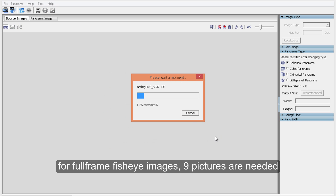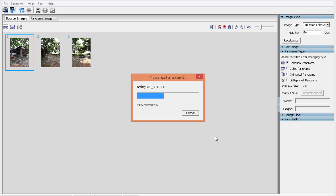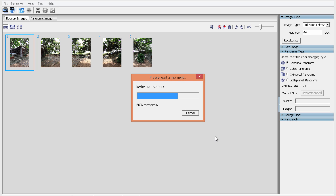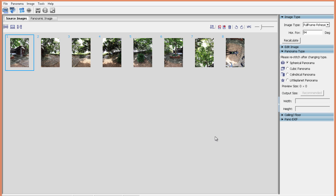We need 6 horizontal images and 1 image for the ceiling, 1 image for the real floor and 1 image for the artificial floor. All together 9 images.